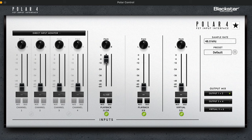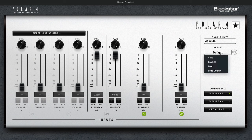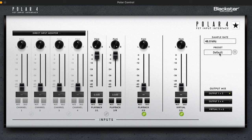With this software, you can adjust the levels, panning and routing of any input or output signals running through the Polar interface. You can also save or load custom presets using the preset drop-down box. For a more in-depth look at how to use this software, see the PolarControl section of the User Manual.